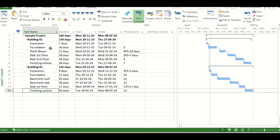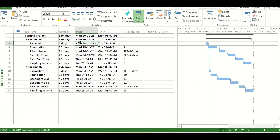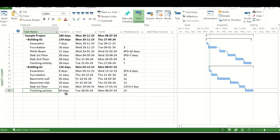Now if we talk about including the project manager for this project, then the project manager will be in this project starting from first task in this project, that is the excavation of building 1. This is this task and he will stay in this project till the end of the building 2, that is the finishing activity of building 2. So the duration of the project manager in a project will depend on the start date of one activity and end date of another activity. So in this case, we can include a hammock task.